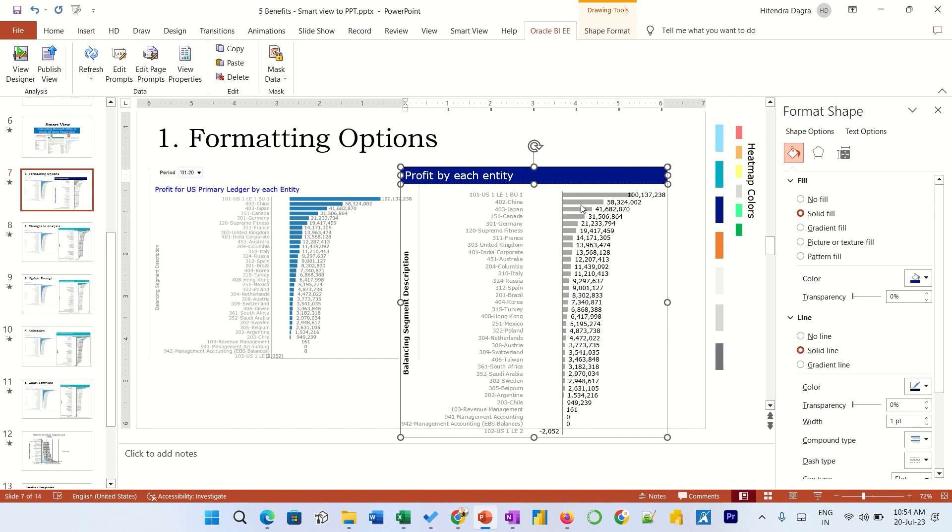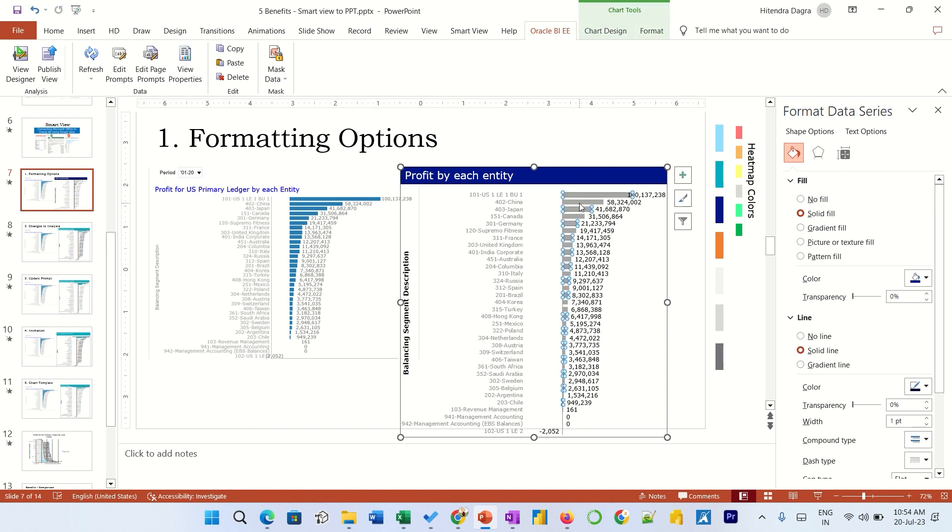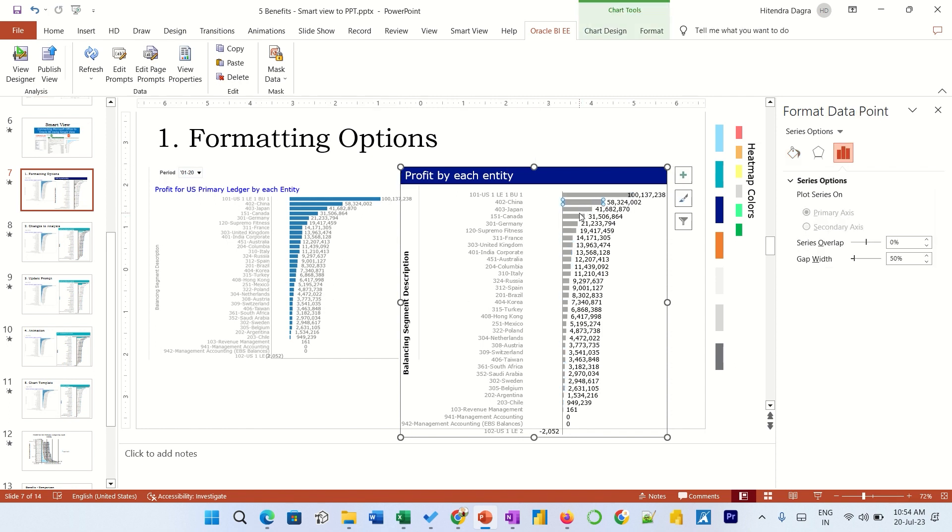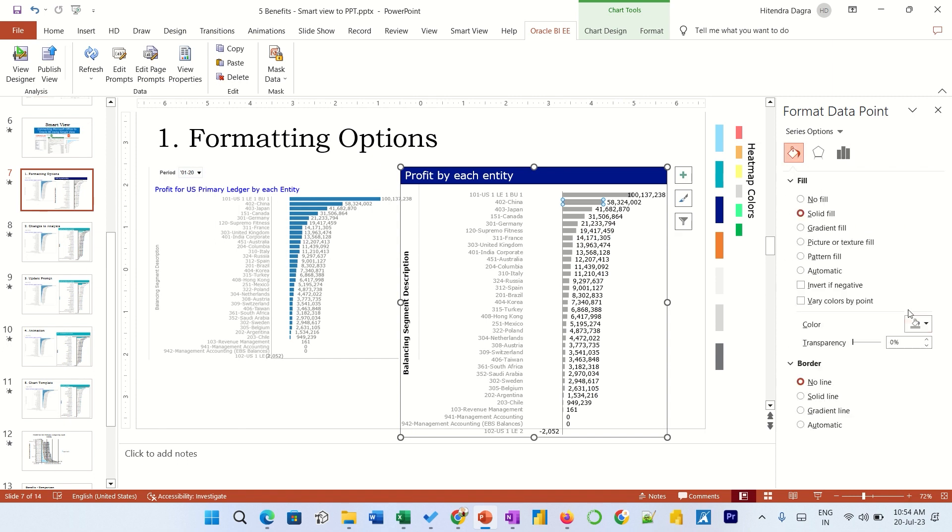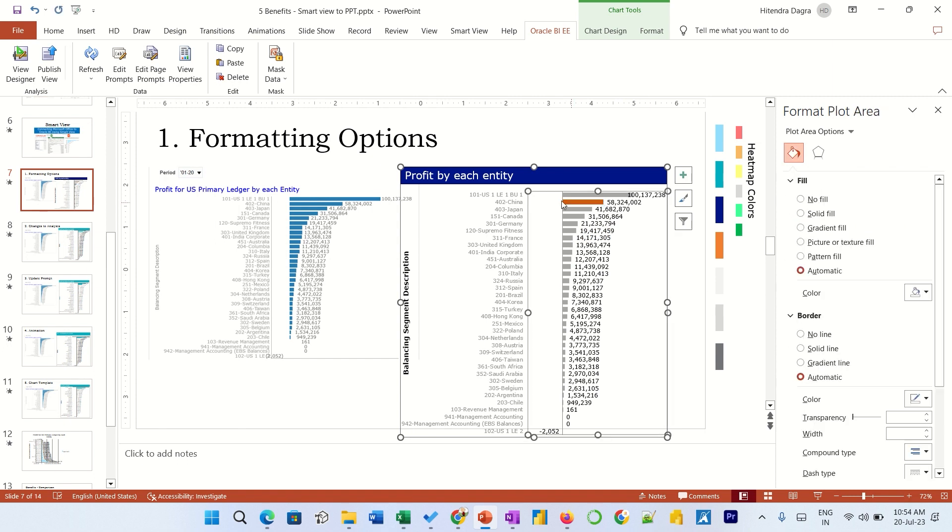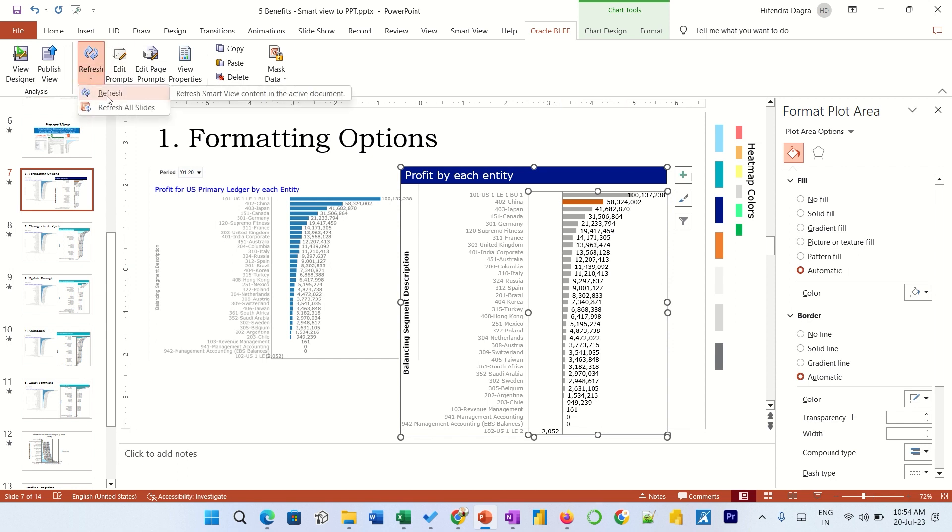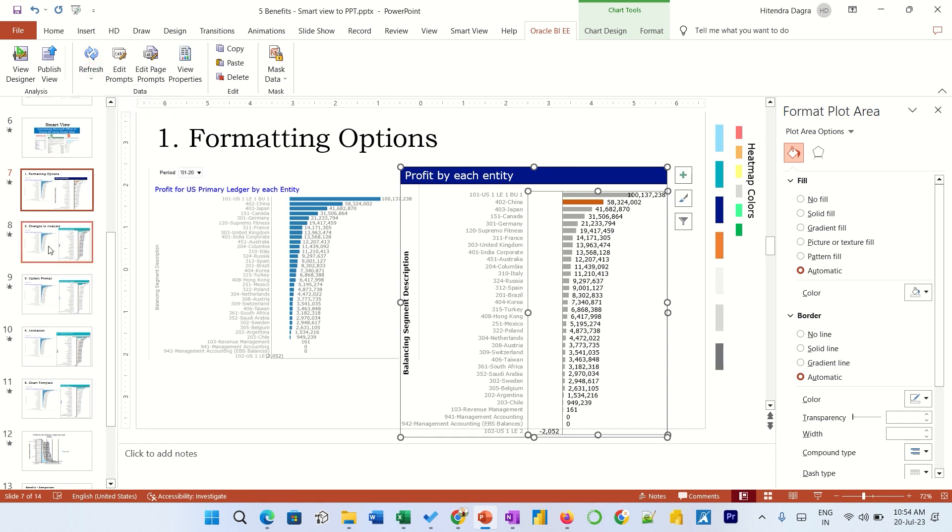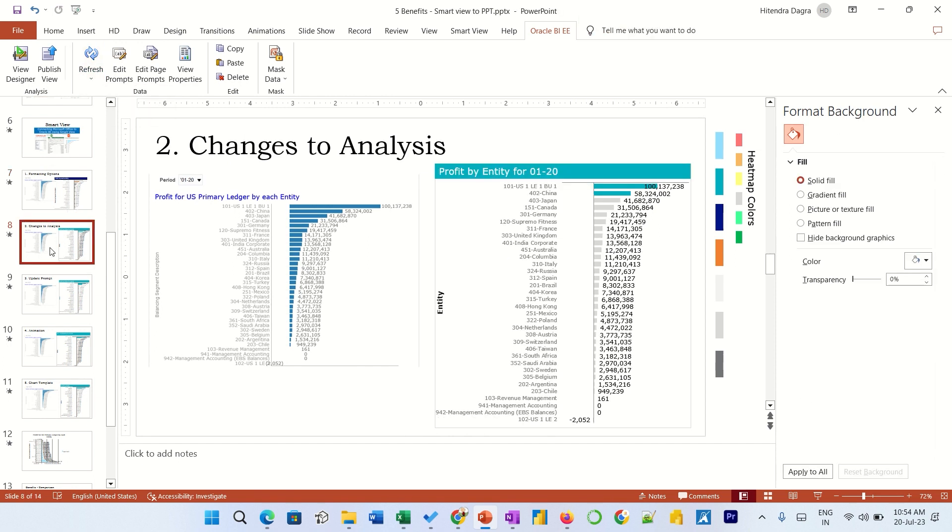And even individually you can put the highlights and say something about it, the messaging. And whenever you refresh the data, this formatting will remain as it is, so it will not get changed. So that is number one part. Let's see another benefit - changes to the analysis. Now this is the graph already linked with the analysis.